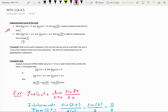L'Hôpital's rule can be used to evaluate limits. We've learned other ways to evaluate limits, and L'Hôpital's rule will be something new, but we can only apply it as long as the expression is in one of the indeterminate forms mentioned above.